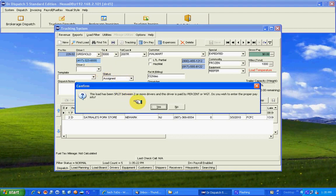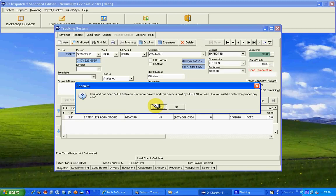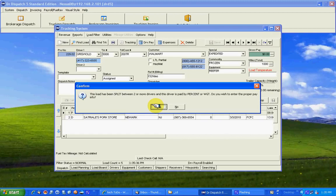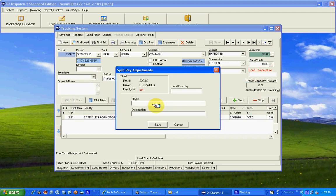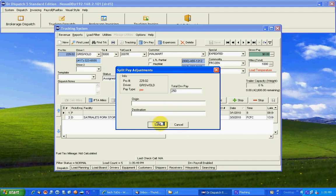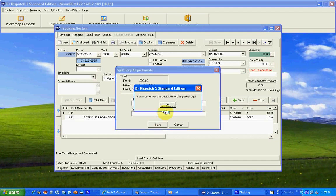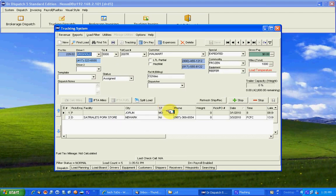On drivers, this is a percentage driver. There's no way the system's going to figure out how much of the gross pay to pay this driver because it's been split. This says this load has been split between two or more drivers. This driver is paid by percentage or weight. Do you wish to enter the proper pay for the driver now? I say yes. I could give him $250, whatever it is. If you want to put in an origin or destination for the payroll record, that's fine.